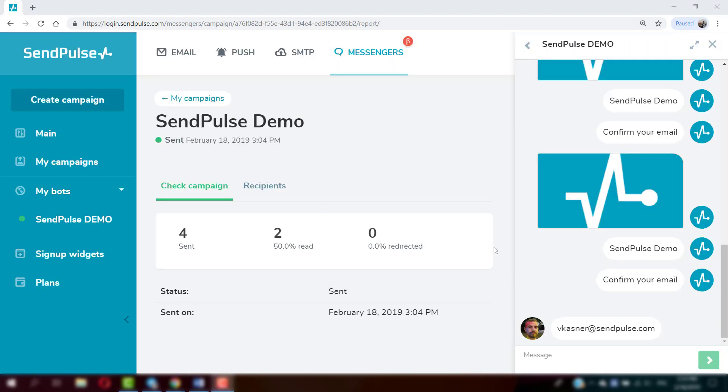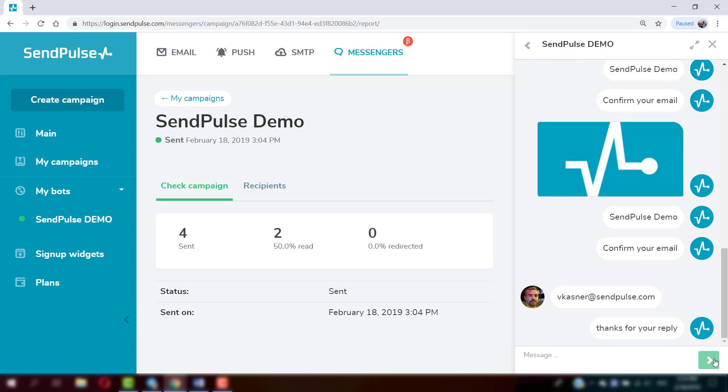Built-in chat makes it possible to promptly reply to subscribers' messages directly from a SendPulse account.